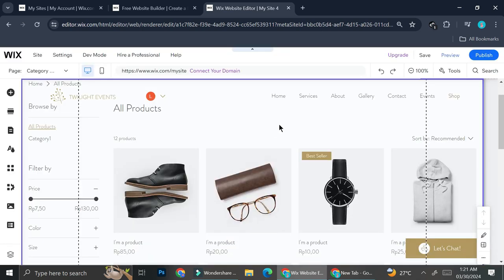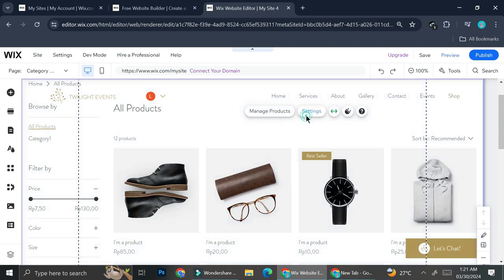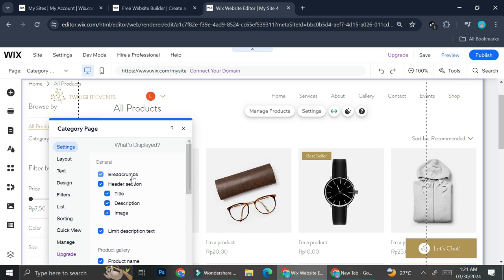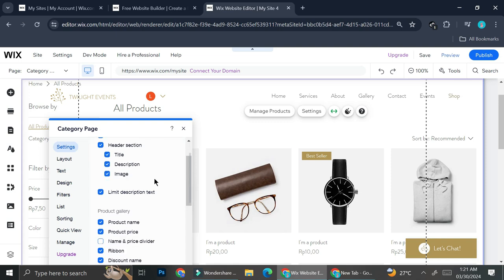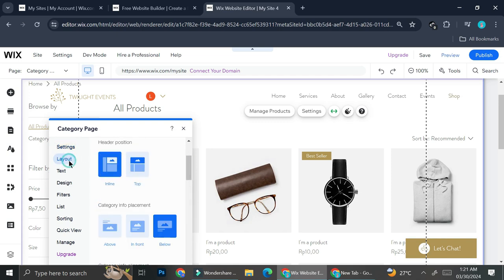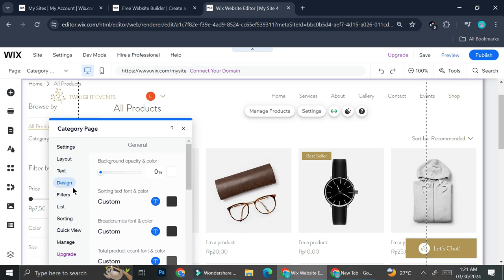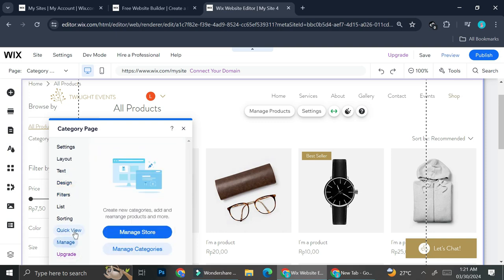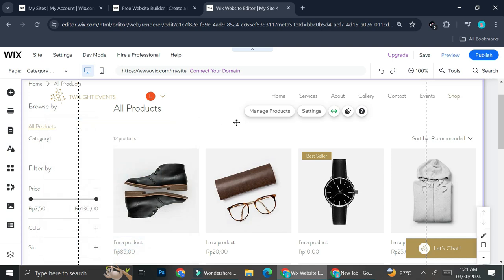Last but not least, you can configure the layout of how your products are displayed to customers. If you click on 'Settings' on your product page, you'll be able to play around with the layout, the text, and the overall design. Configure everything to look as interesting as possible to attract customers to your products.